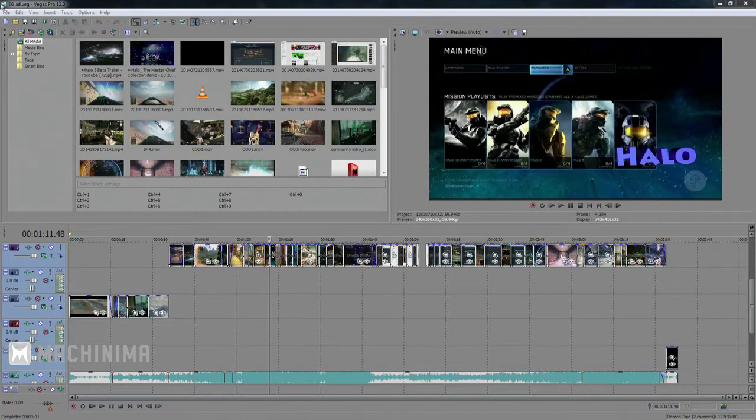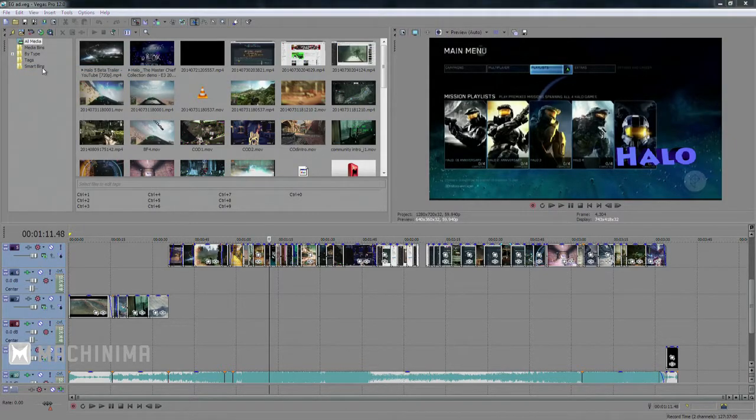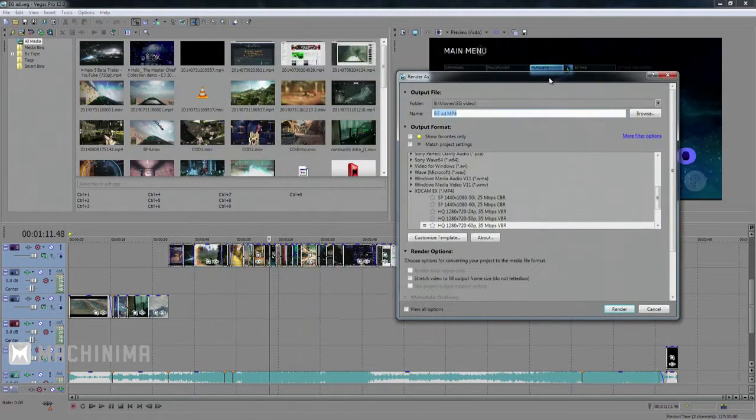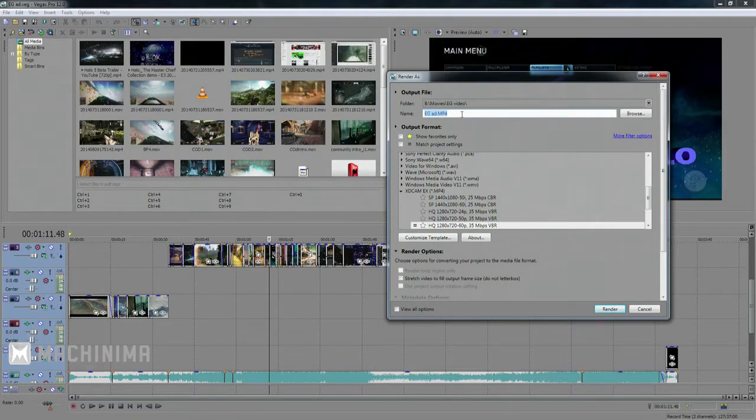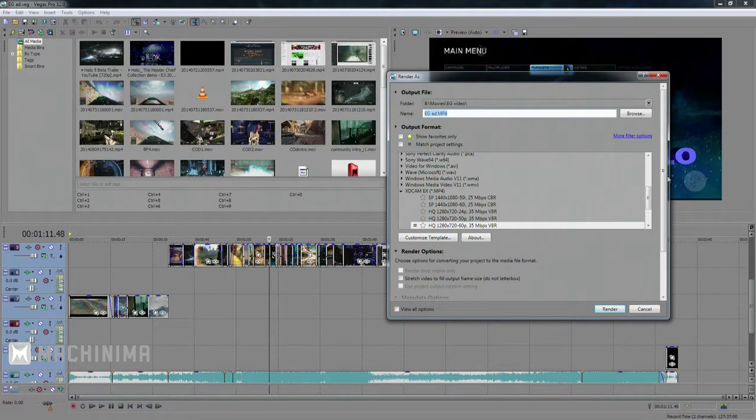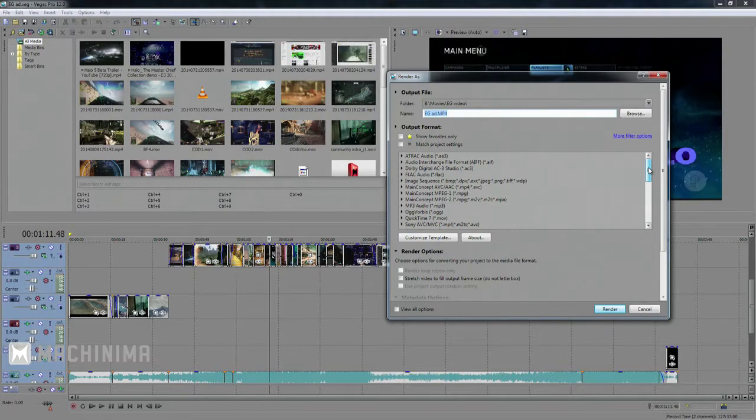So now that we have this rendered, we want it to render. You go to file, render as, and then they're going to give you a bunch of different options as well. Location, pick obviously where you want it to render. And now these are the options that I go with.